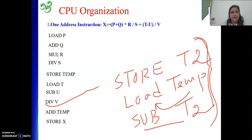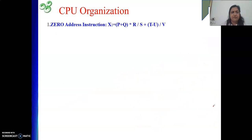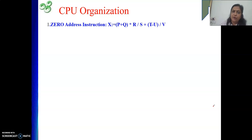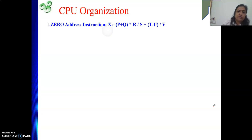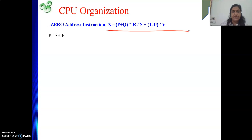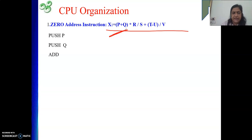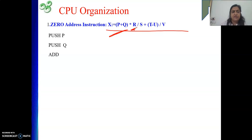Next is the simplest one: zero-address instructions. Remember, to move values onto the stack we use PUSH, and to perform an operation we only write the name of the operation — there are no operands as part of the instruction. So for P + Q, we write PUSH P, then PUSH Q. Both operands should be on the stack, then we write ADD. Next we multiply by R, so we write PUSH R.